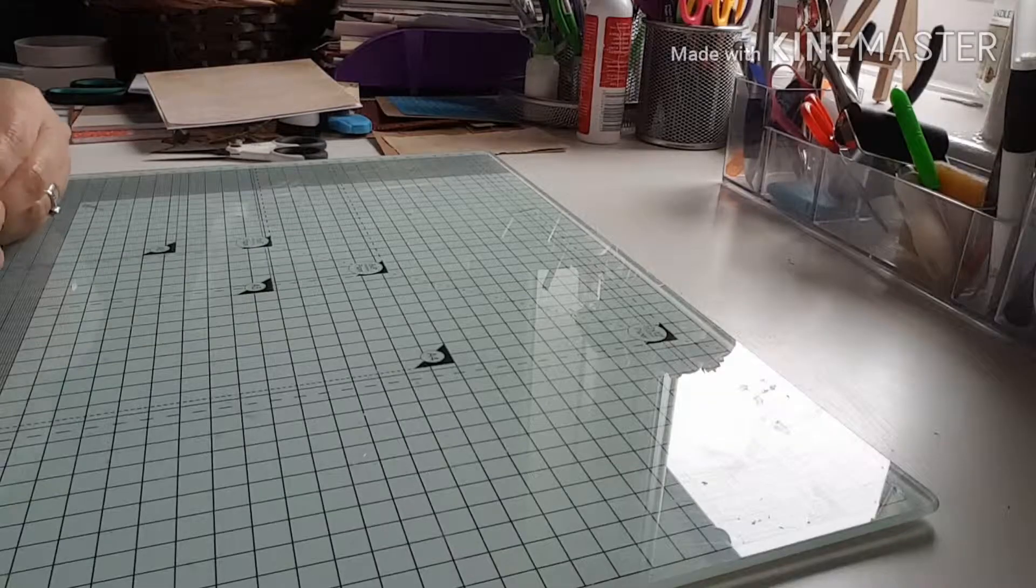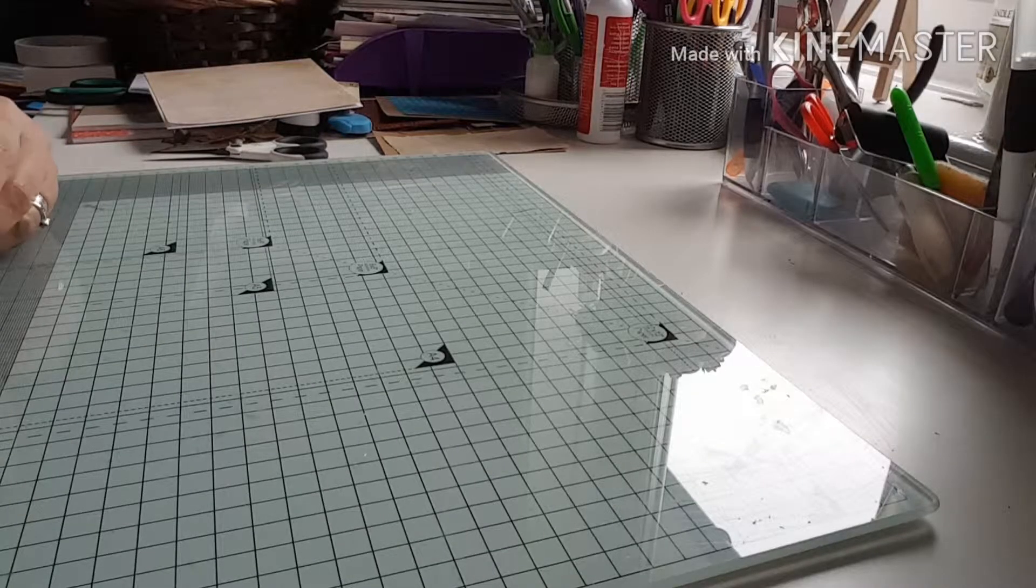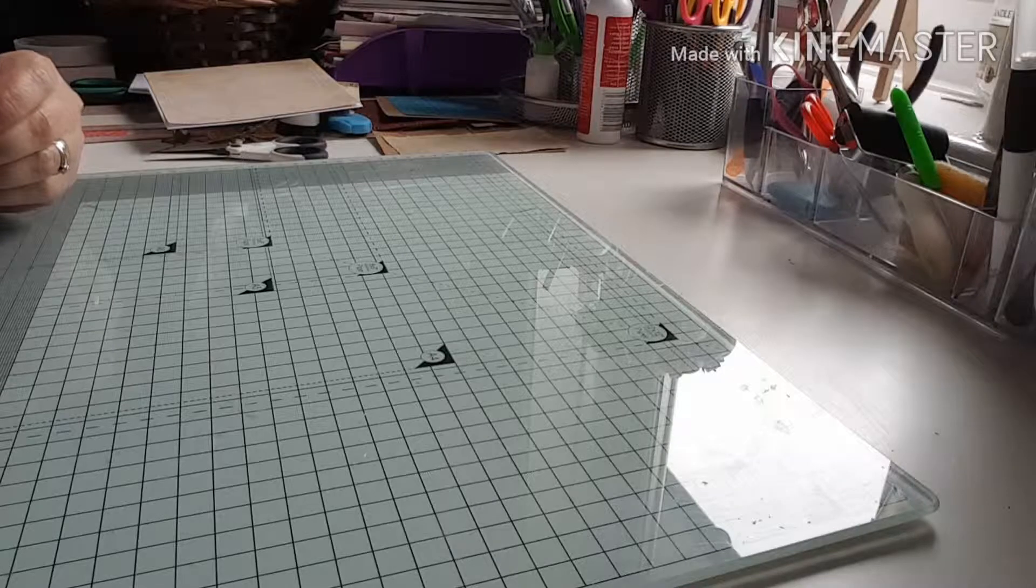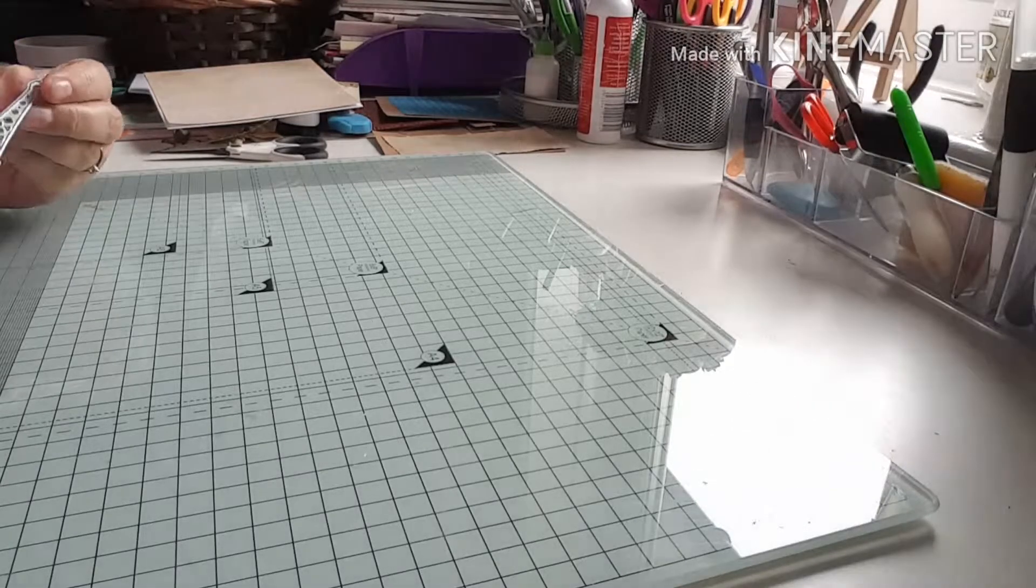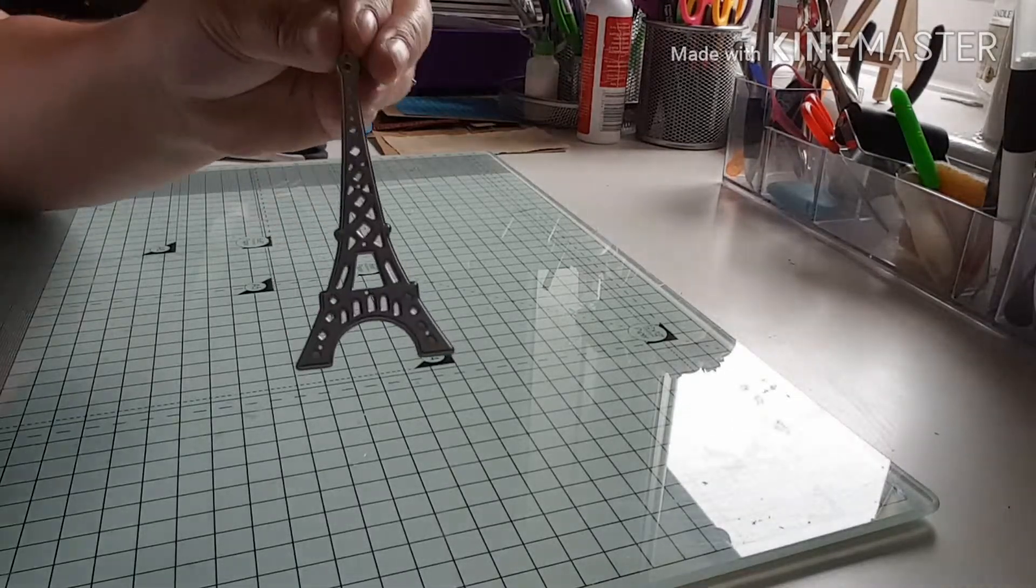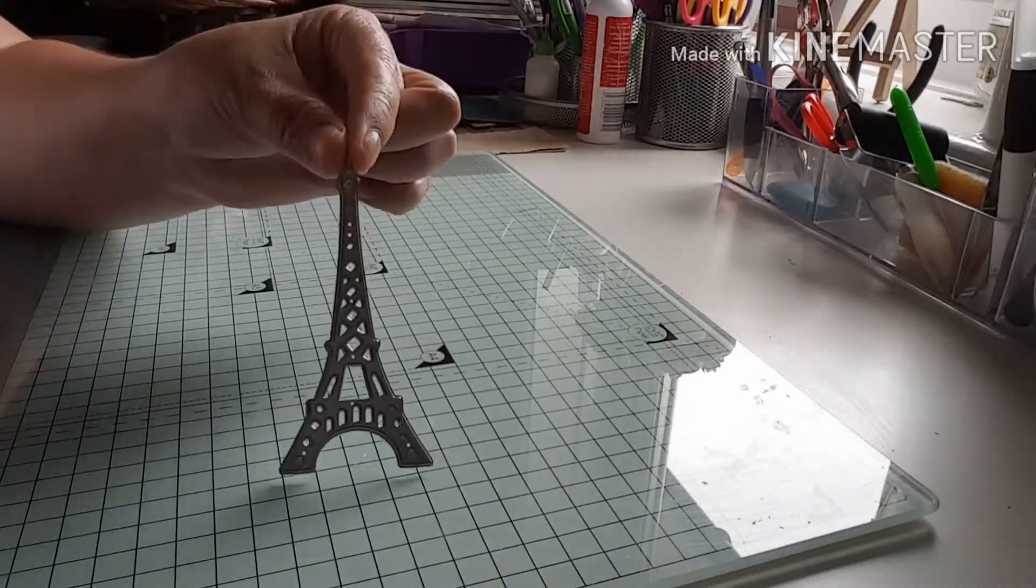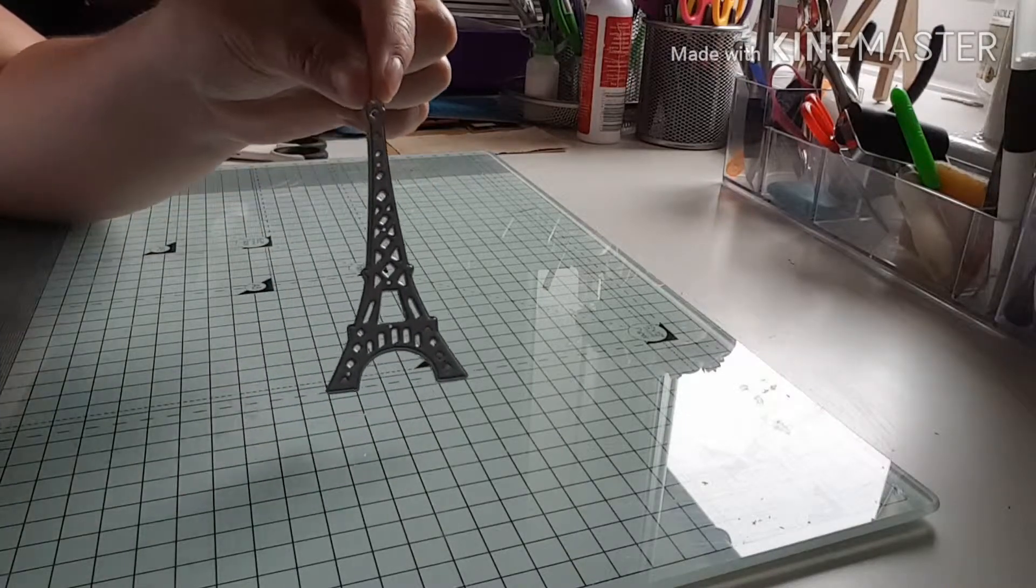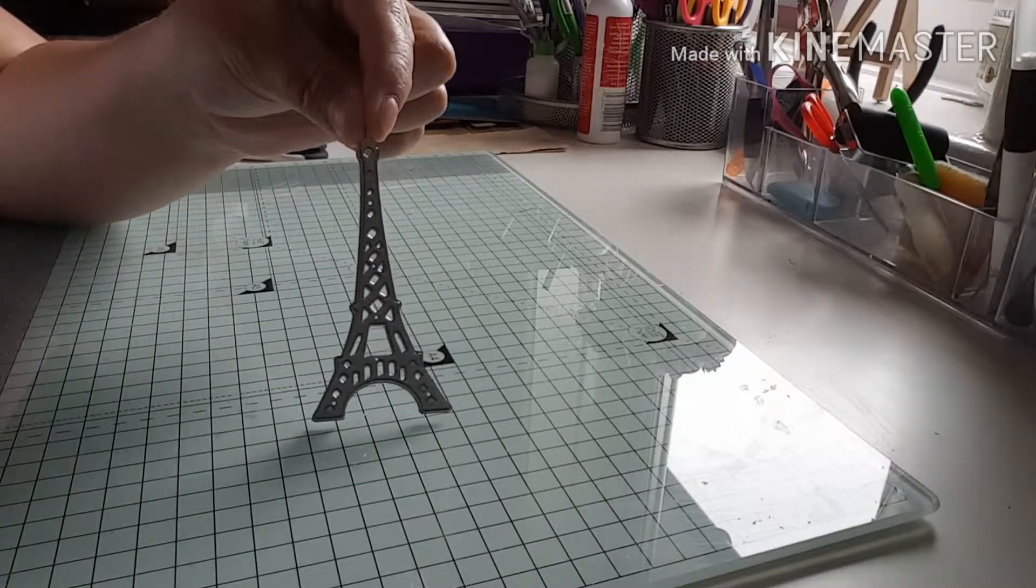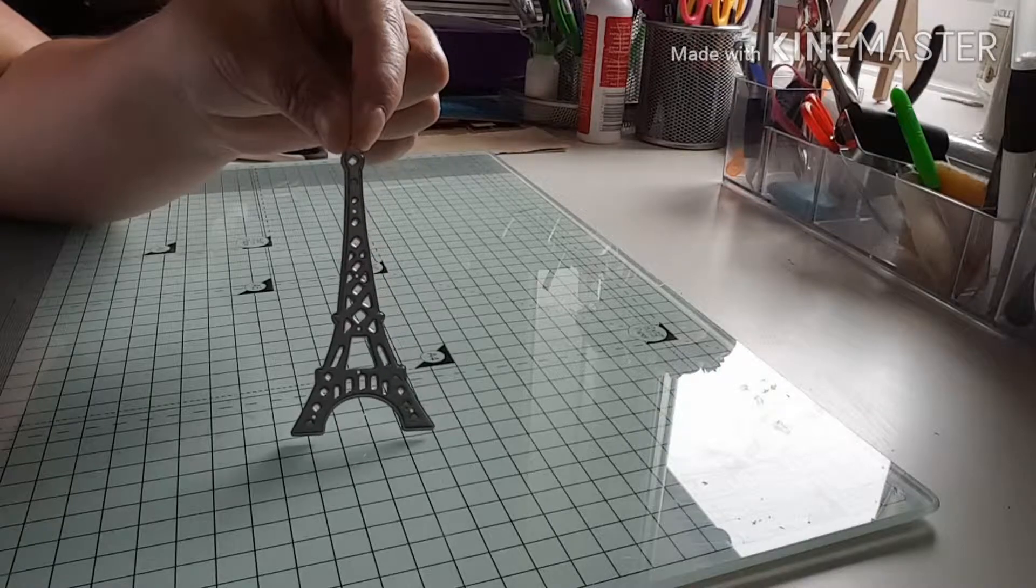Welcome to my channel, thank you for joining me today. Today I'm going to make another card using another one of my dies that I've bought from China. I'm going to use this little Eiffel Tower die that you can see here, and this was £1.11.